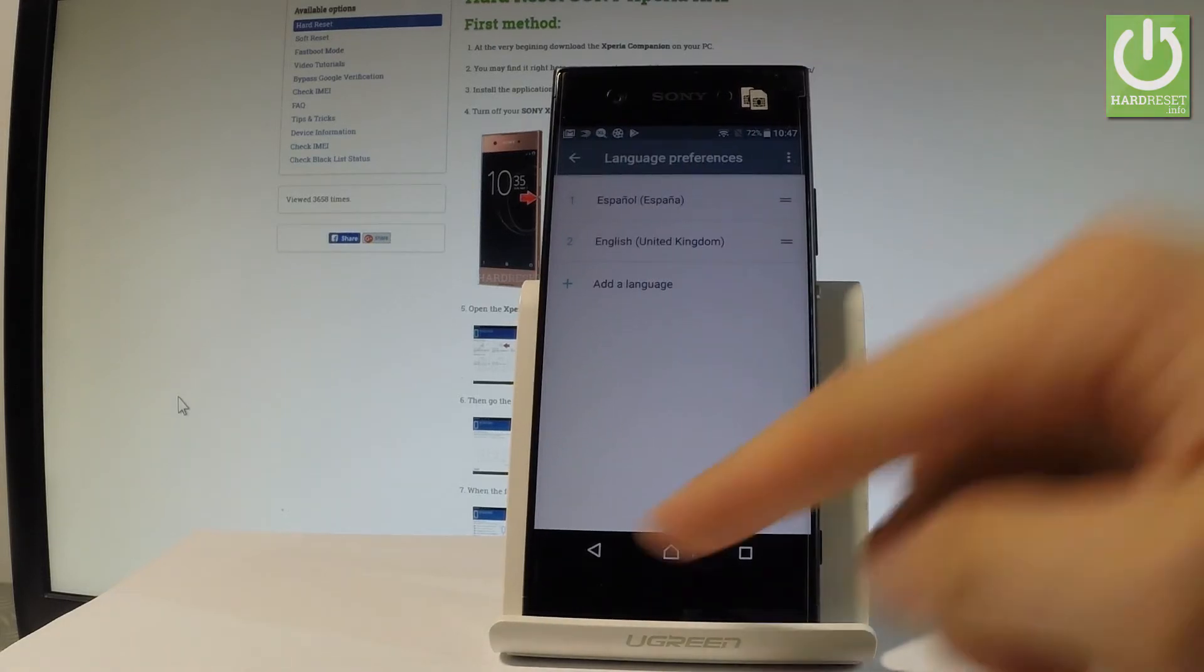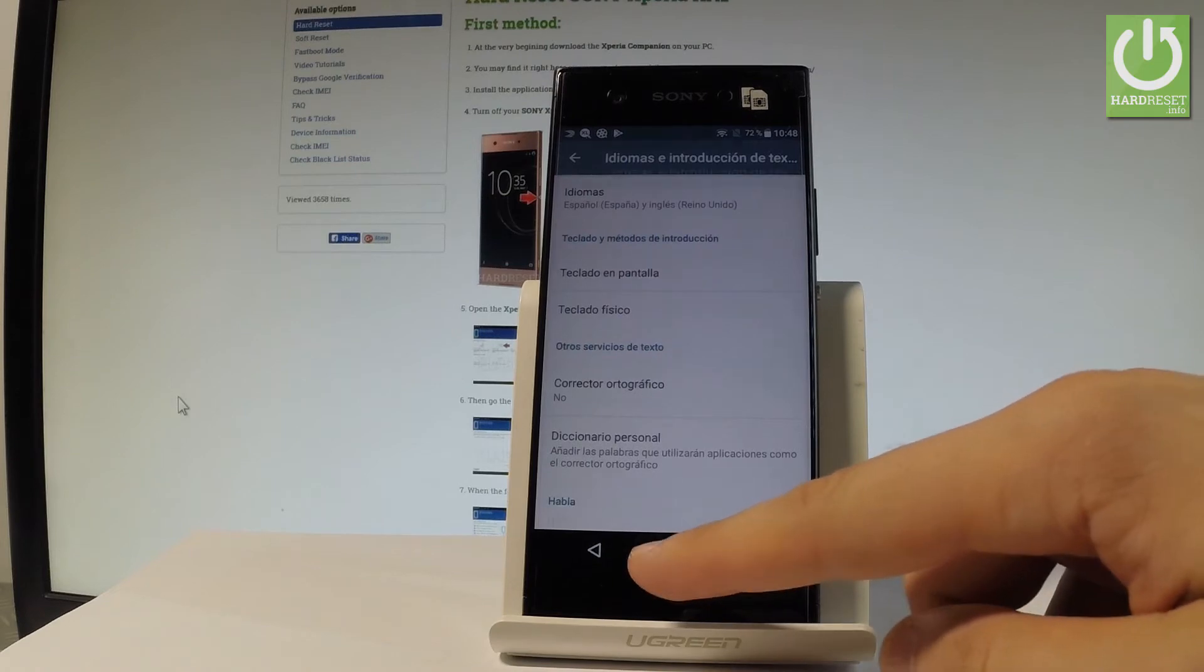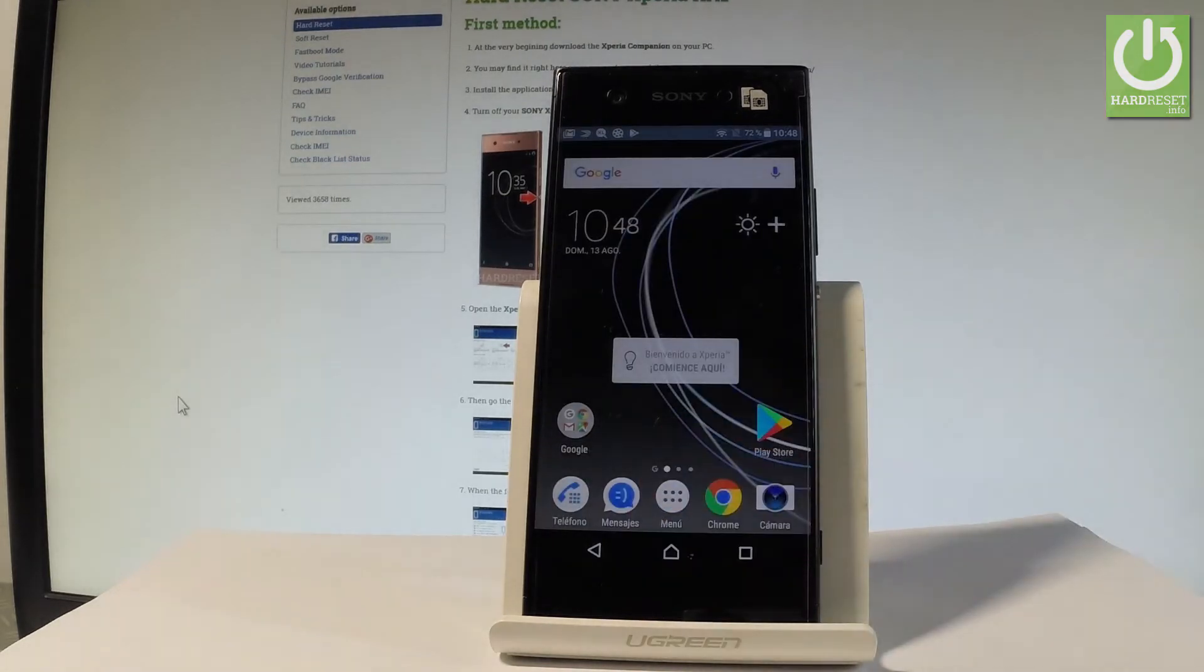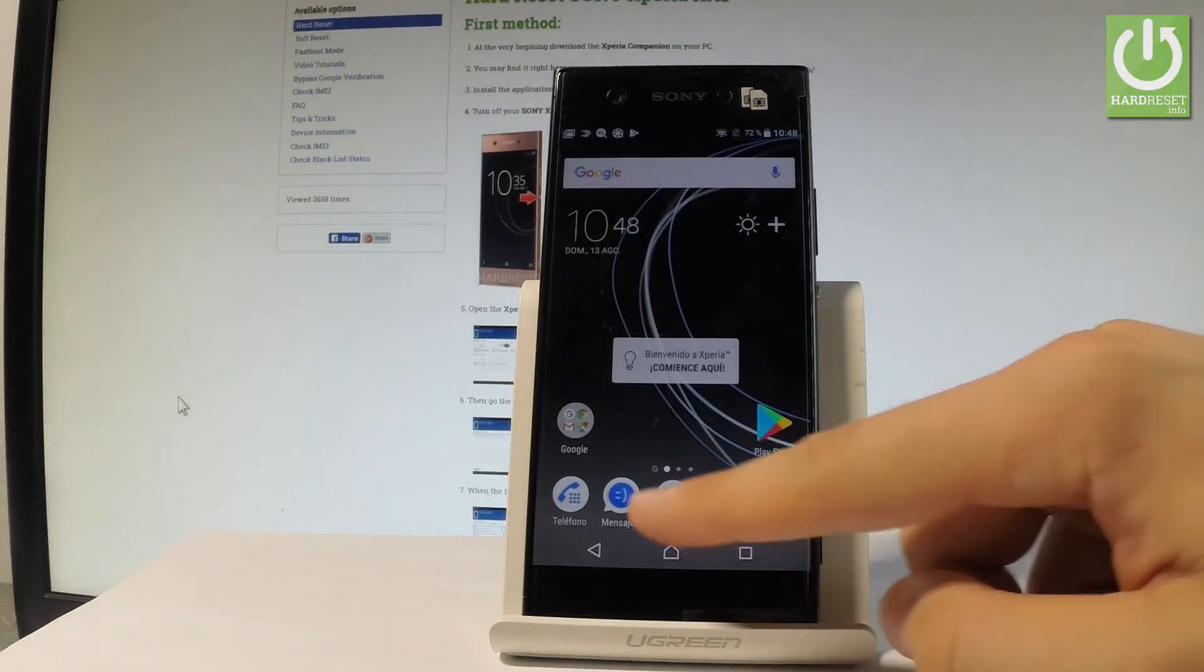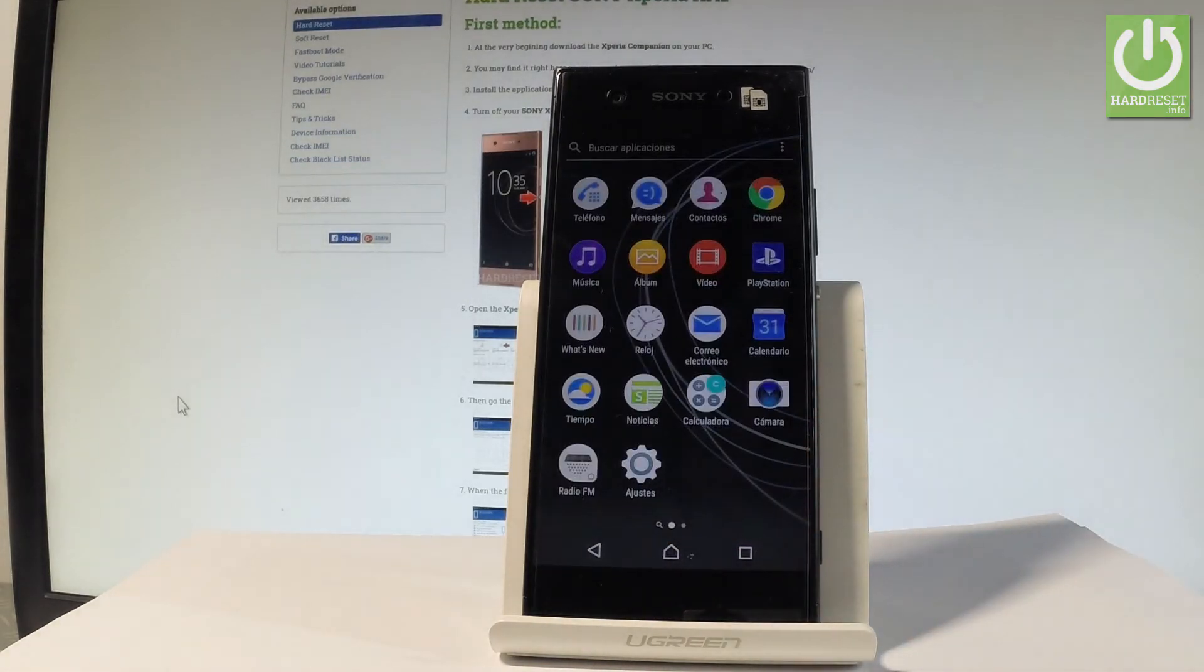As you can see, right now the whole list of settings and also applications are in Spanish.